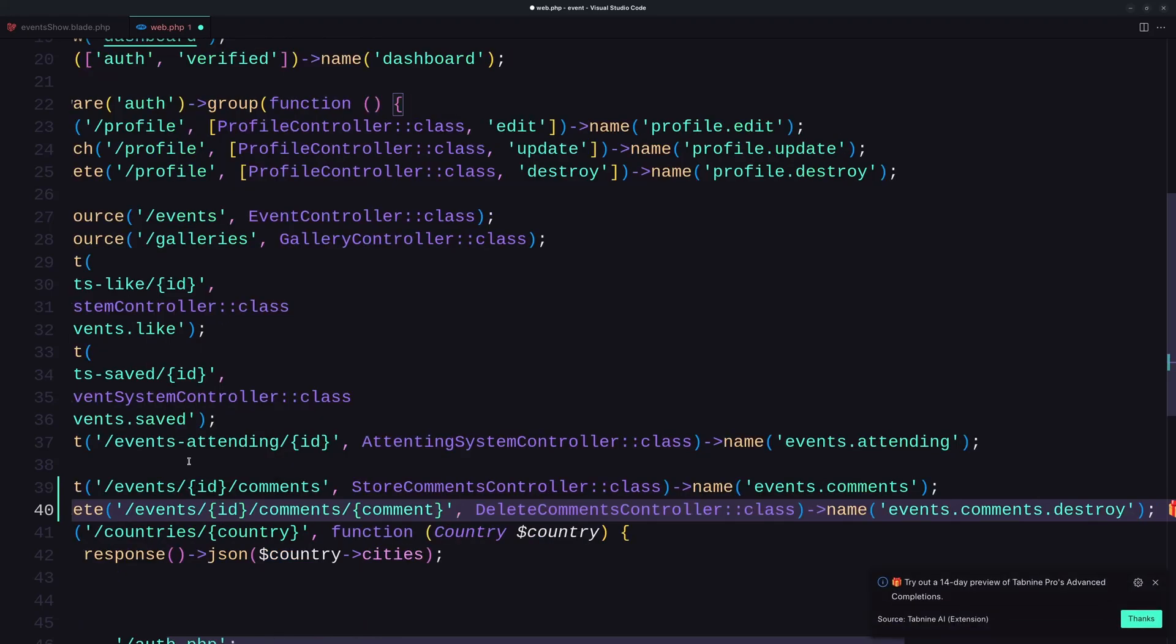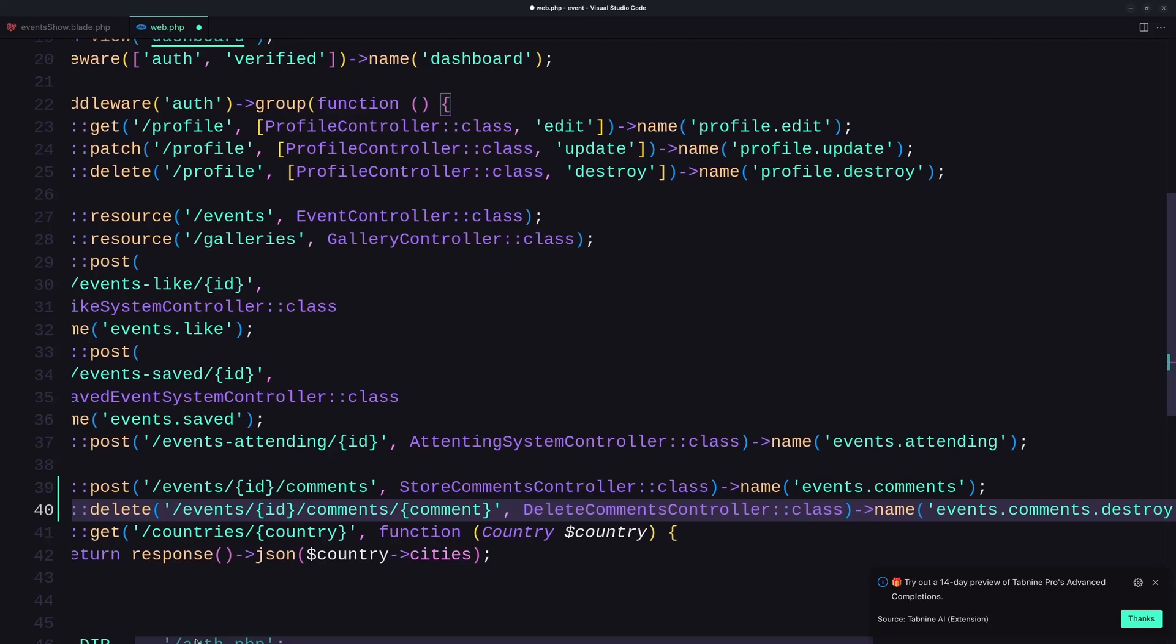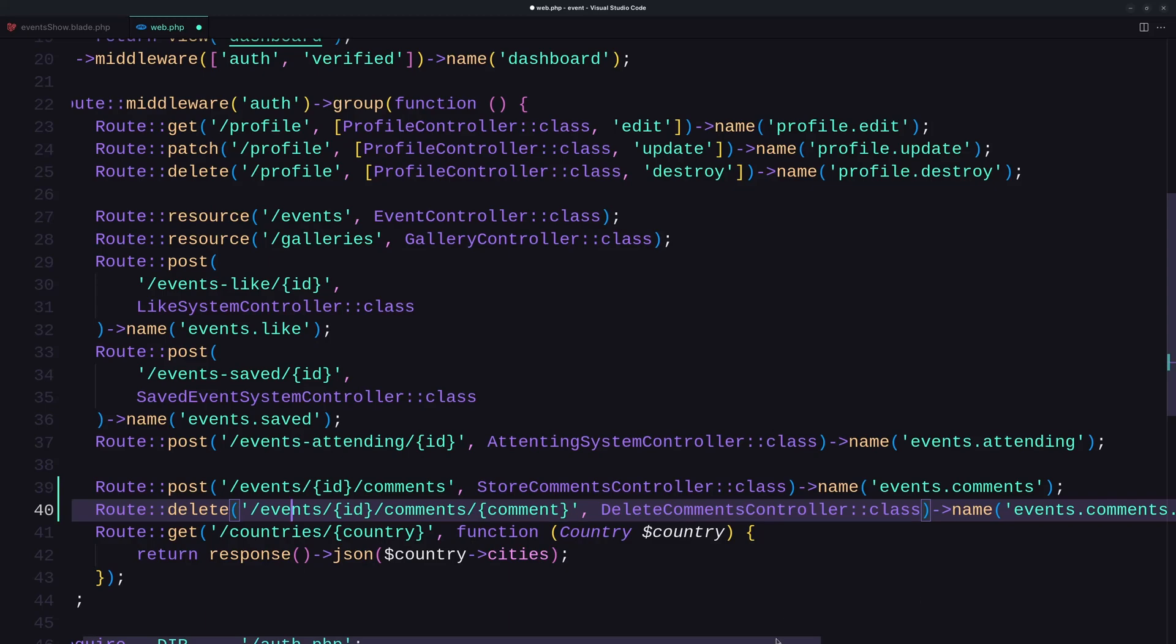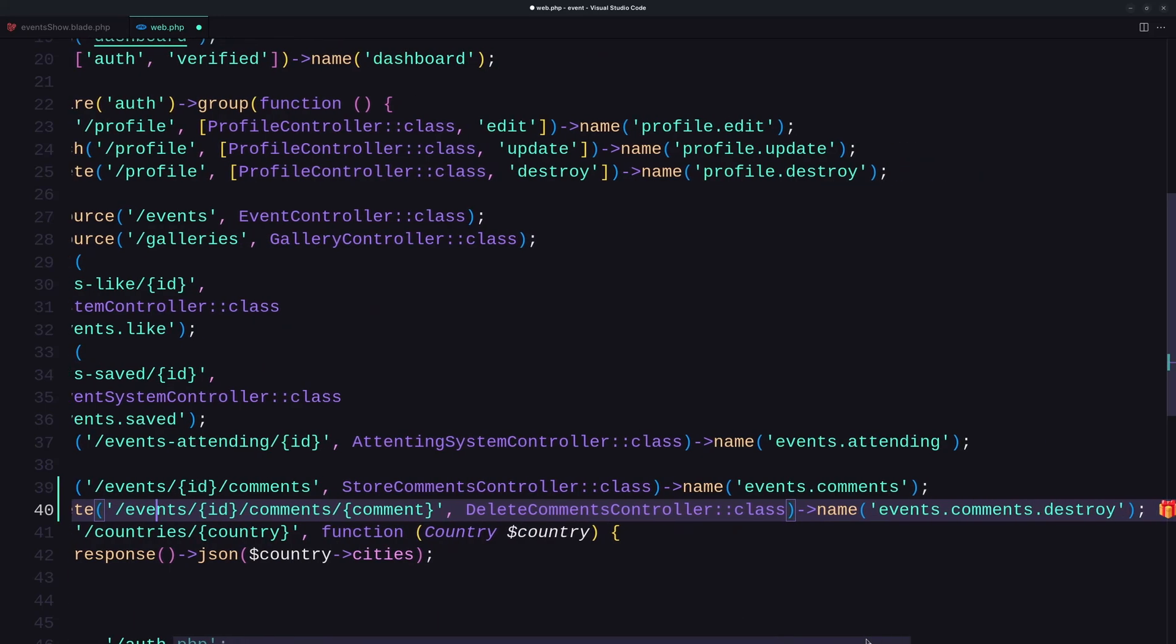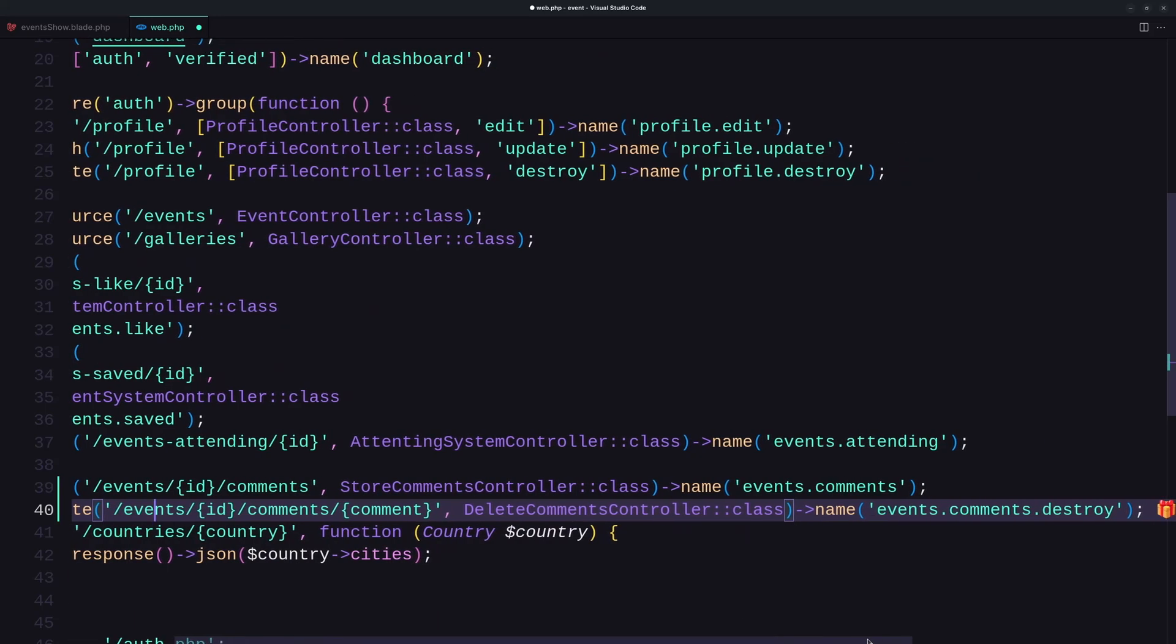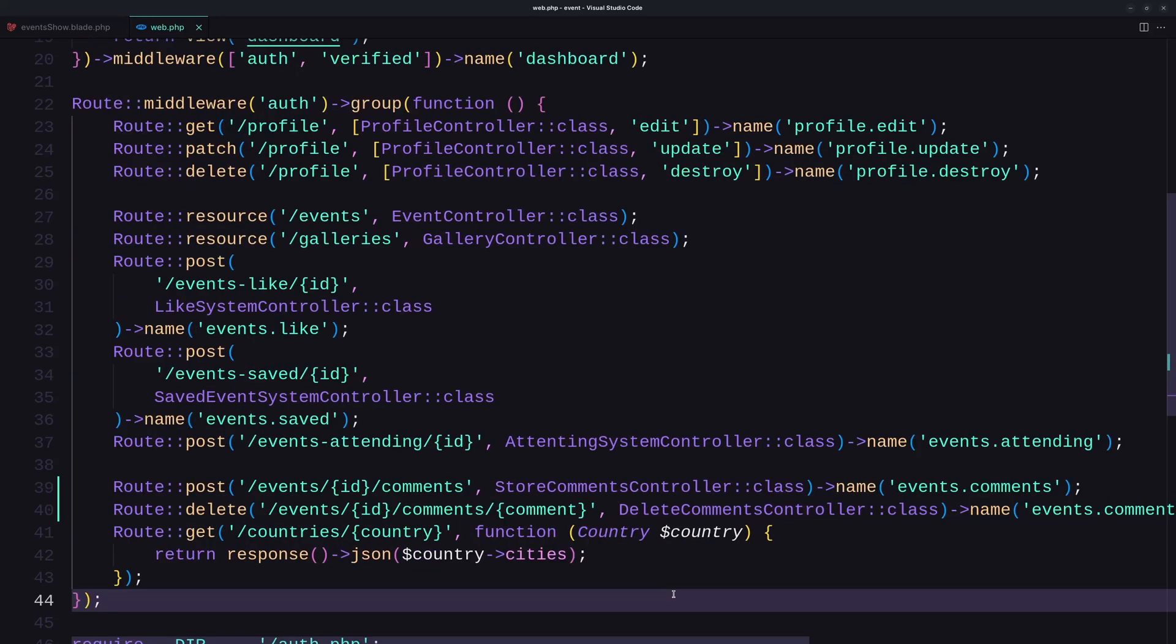Now just create also the route to delete the comment. And here we have Route delete, events comments, and we need a comment. And use the DeleteCommentController with a name events.comments.destroy. Let's save.